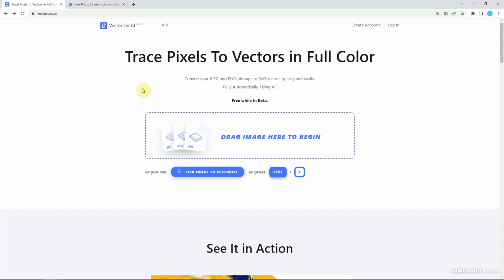This application is called VectorResight.ai. This is free in the beta version.